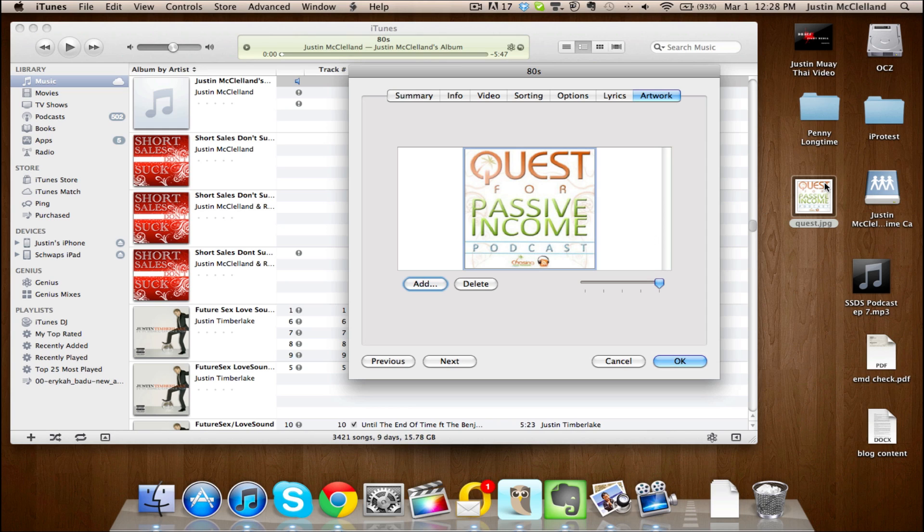As far as the dimensions, I think you want to go with the larger—I think you have like two different dimensions, I forget off the top of my head—but you want to go with the larger dimension, the larger image dimension that you have for your podcast. So you drag that in there and you click OK.